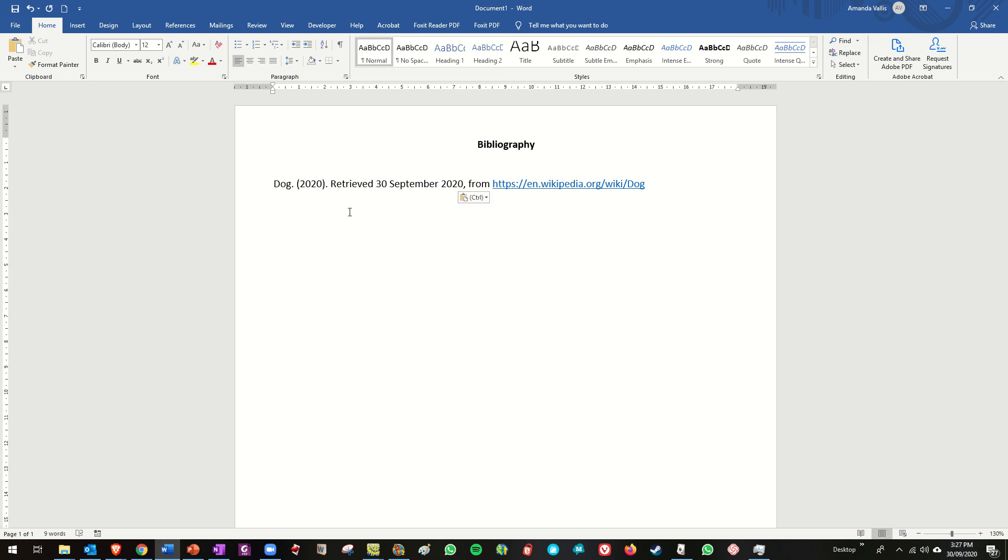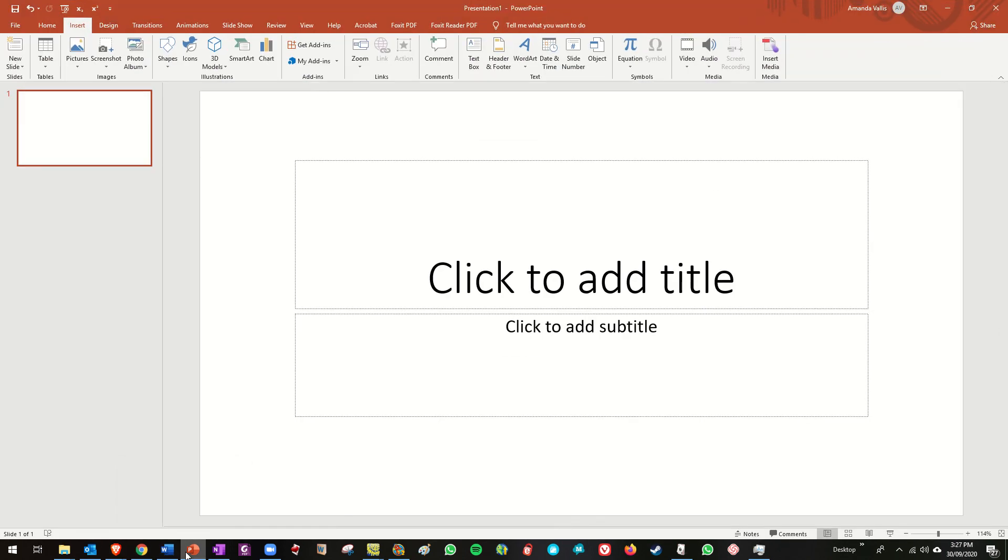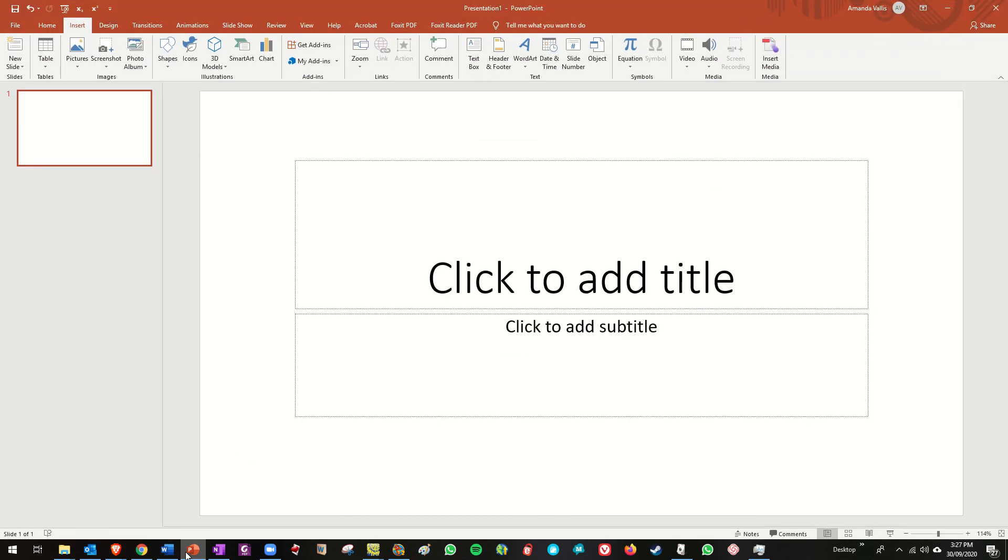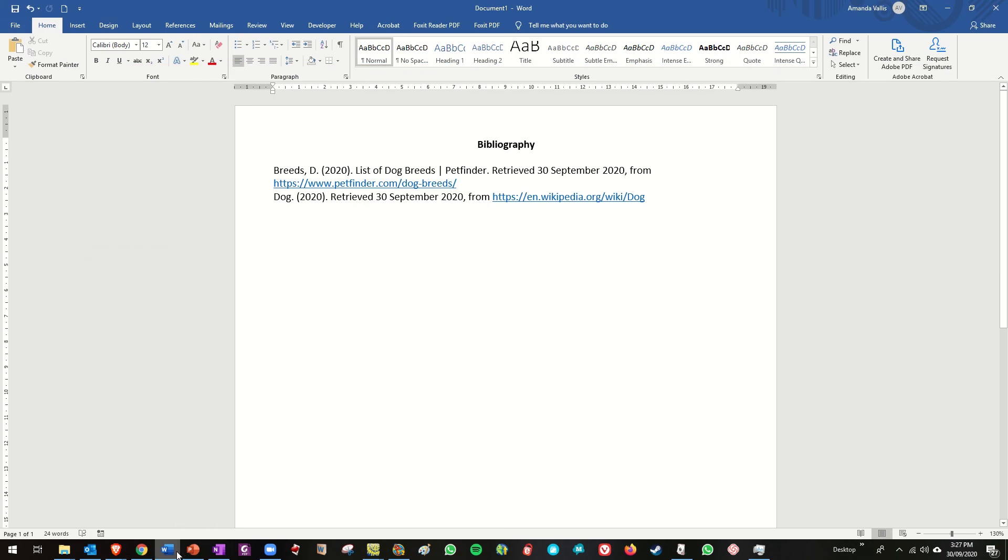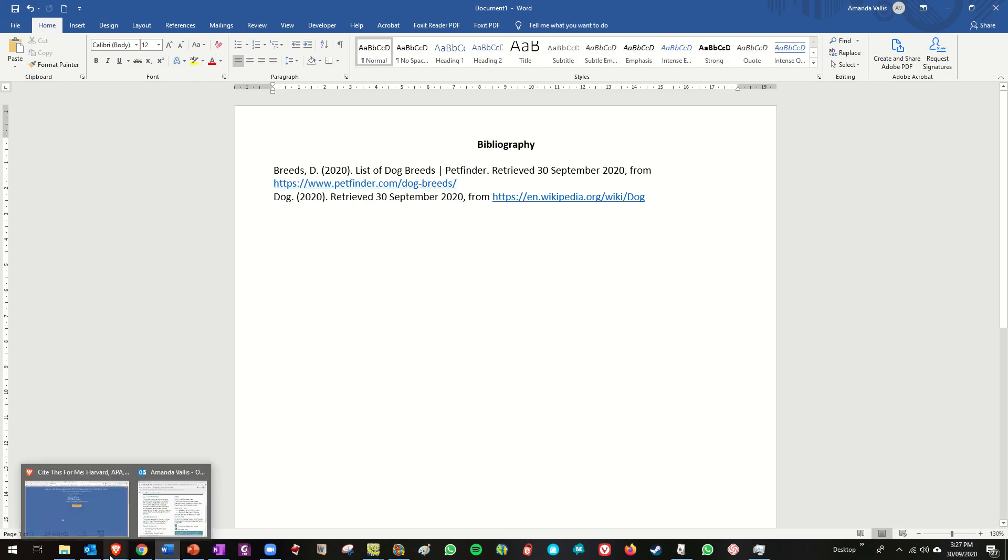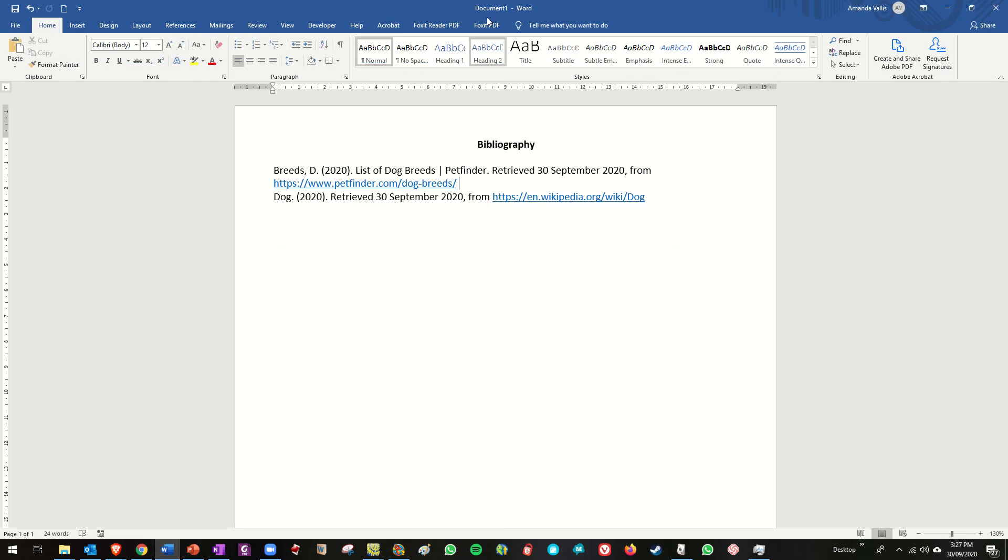Like that. There we go, so now it's in alphabetical order. Yep, all right so hopefully that is it.